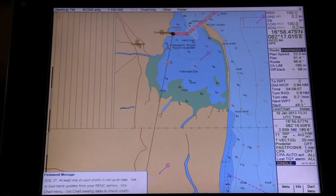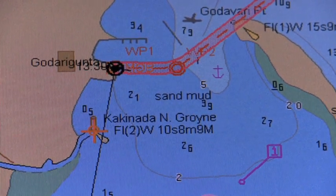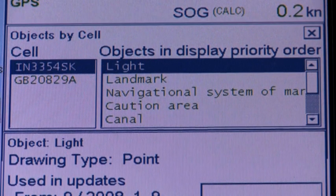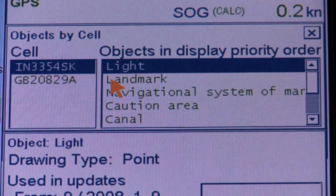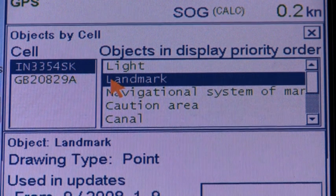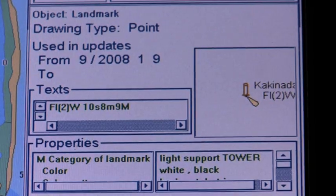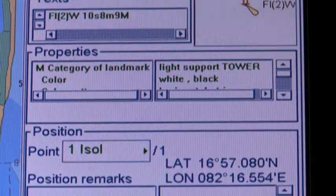Pick report. The ability to cursor-select an object to find additional information about it is an important function of the ECTIS. To view the information, put the cursor on the desired object and push the scroll wheel. Two windows will appear: objects by cell, and object. Use the objects by cell window to select the desired chart cell and the desired object. The selected object on the chart is shown with a mark, and detailed information is available in the display priority order list box in the object window.